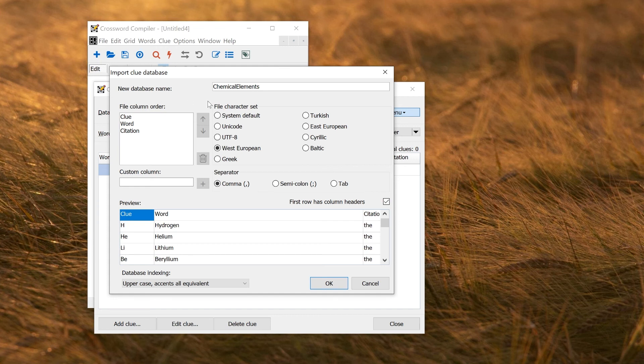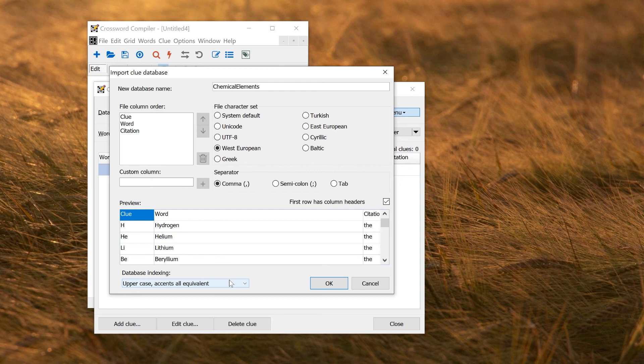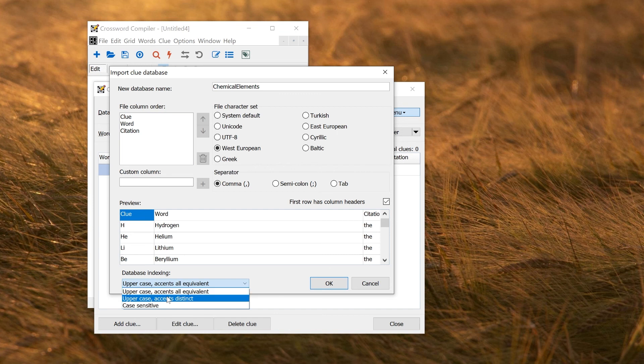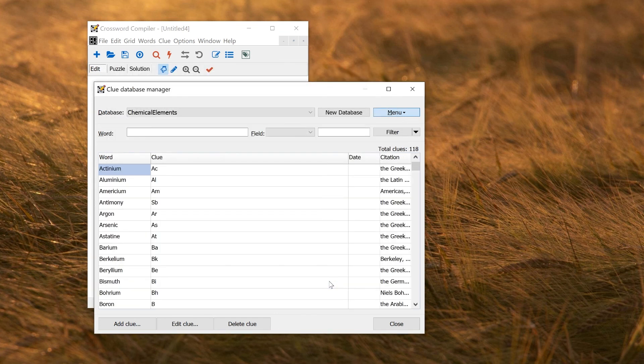The spreadsheet was in the standard font. So West European should be absolutely fine. Again, there's an option for database indexing as for the wordless uppercase or accents equivalents. That would be what you'd want for basically all standard West European English puzzles. For Scandinavian puzzles, you might want to change that down to uppercase accents distinct.